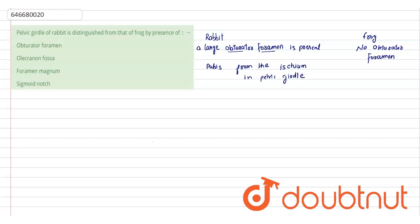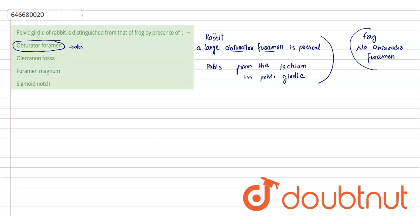So this obturator foramen is absent in frog. So the option is first: obturator foramen is absent in frog.